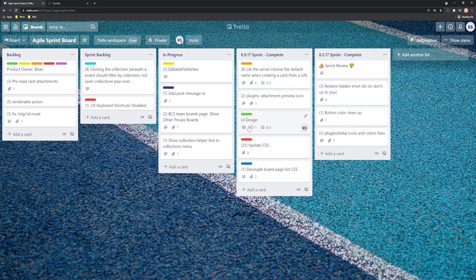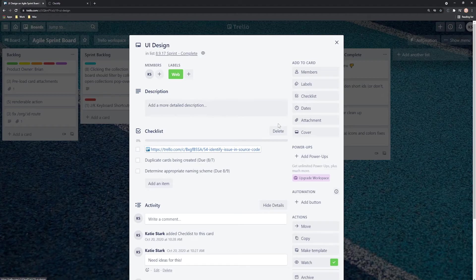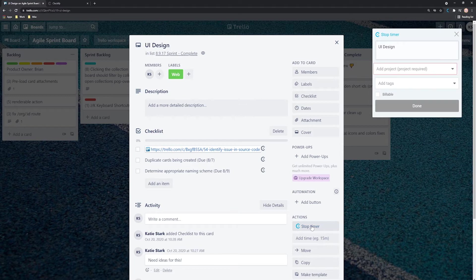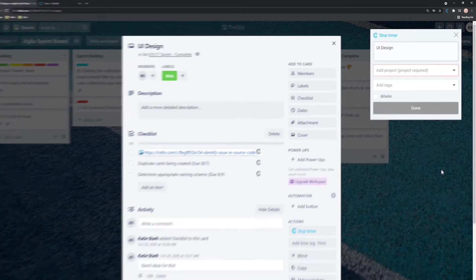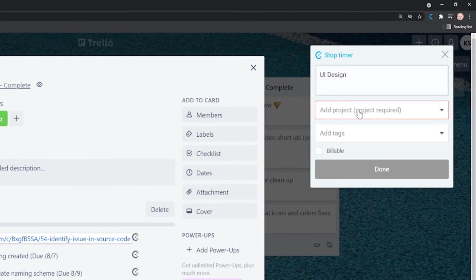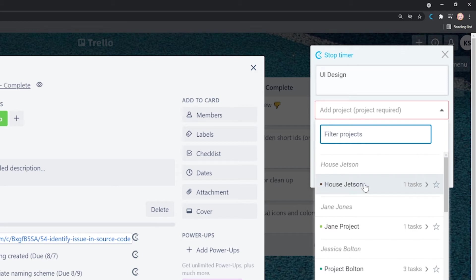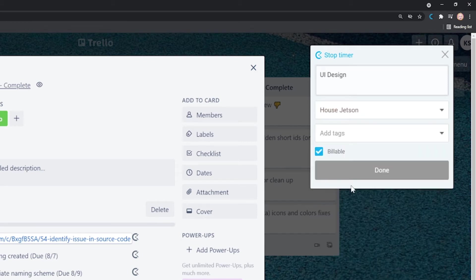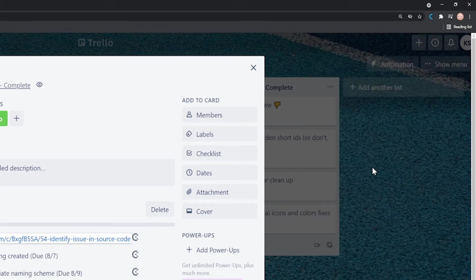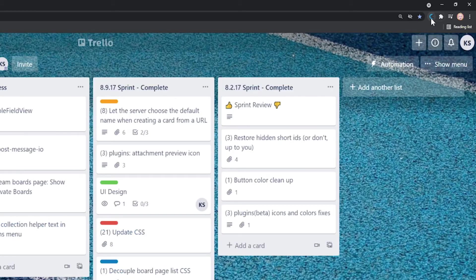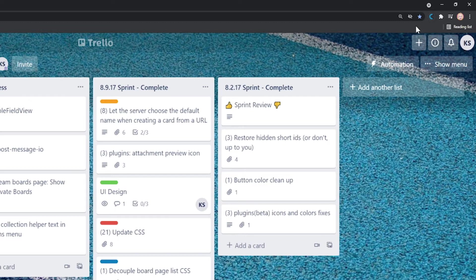Now open any Trello card and you'll see Start Timer here. Click it and the timer for this card will start running. Here you can add additional information to the time entry, such as project or tag. You'll notice that the extension changed from grey to blue, which means a timer is running.